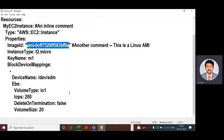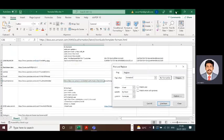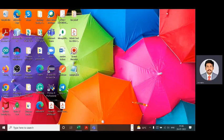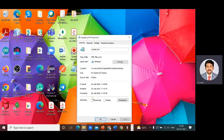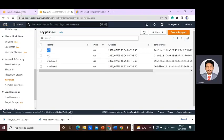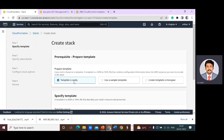Go to your desktop and check whether the file was saved as a .yml file. Go to Properties — it is a YML file, no issues. Now go back to the CloudFormation panel. The template is ready.